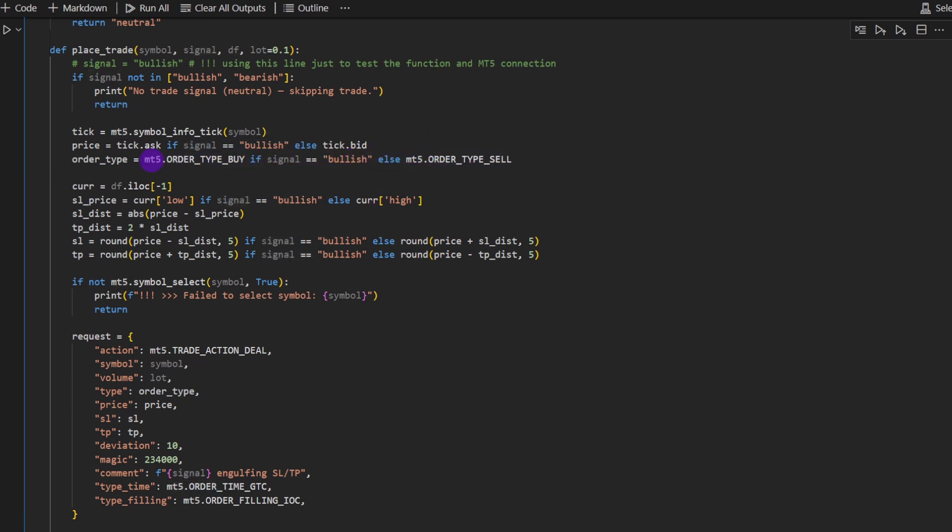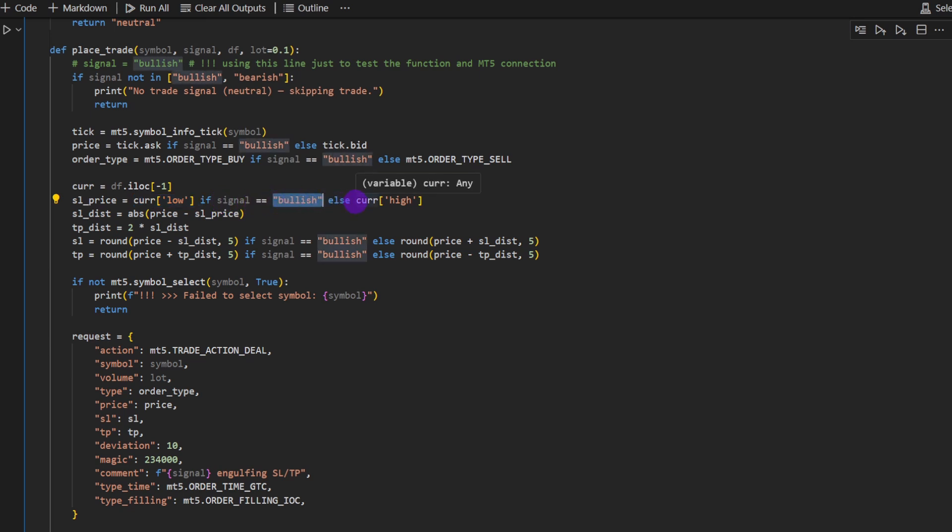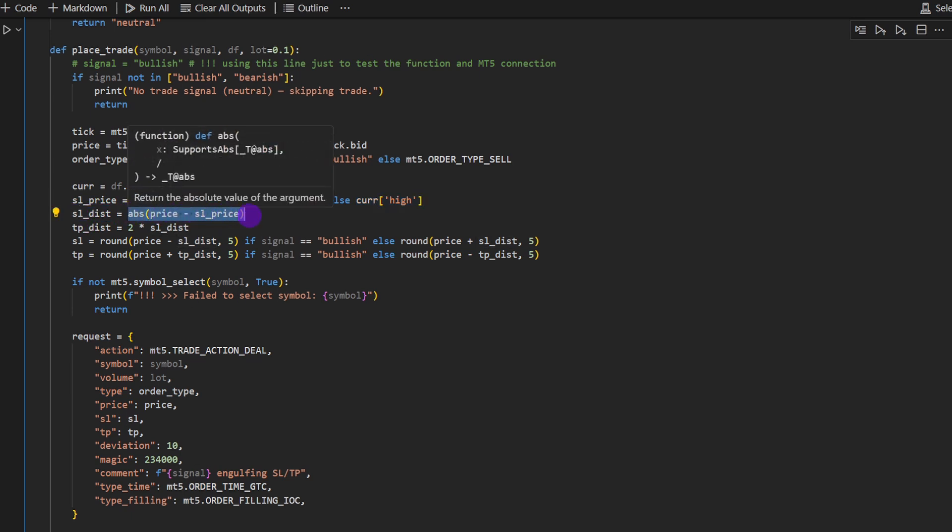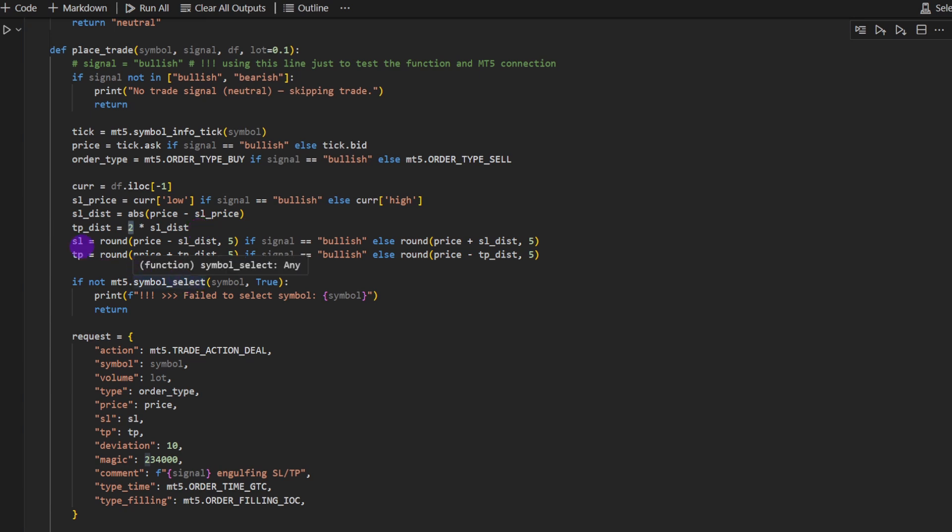Notice that we're using the MT5 order type buy, MT5 order type sell here, because this is what Python will be executing in MetaTrader. Then we define the current row in the data frame, so that's the last candle. And the stop loss price is equal to the current low price if the signal is bullish, otherwise if it's bearish, it's equal to the current high of the current candle. The stop loss distance is the difference between the price minus the stop loss price. And the take profit distance is twice the stop loss distance. So that's a take profit stop loss ratio of two. You can change this. You can put it 1.5, 3, 3.5 depending on what kind of strategy you're using.